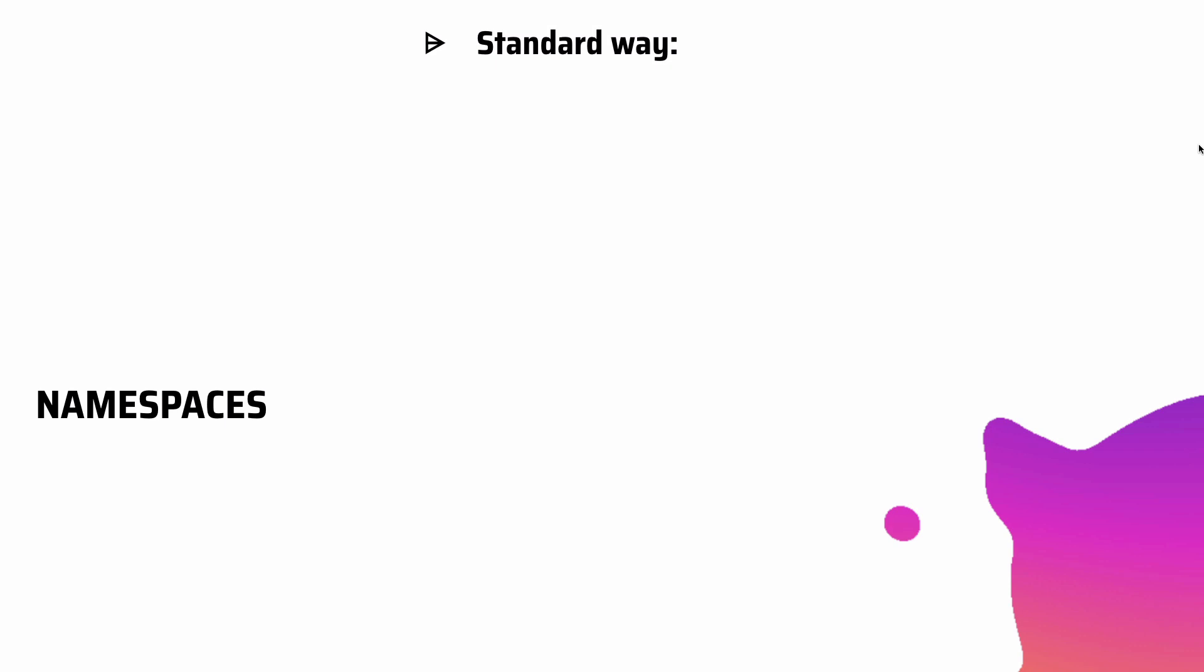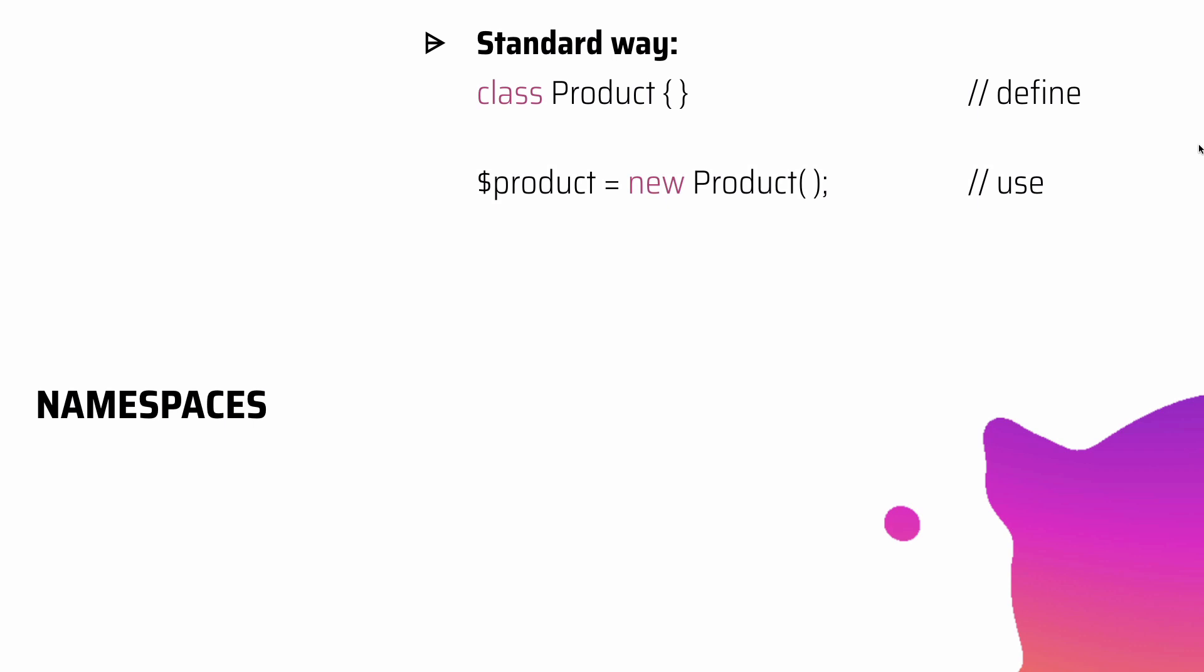So a standard way of defining a class would be, for example, we define a class of Product and then we just go ahead and use it whenever we want to instantiate it - just use the new keyword and then Product.